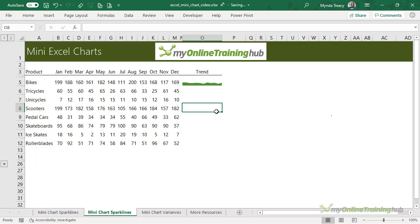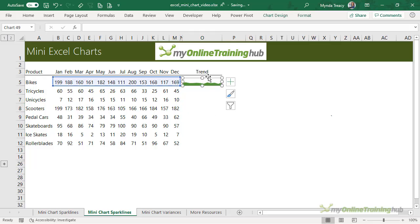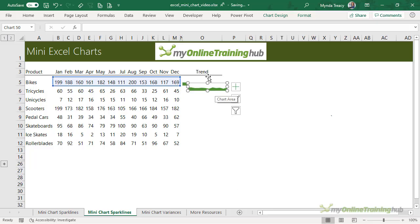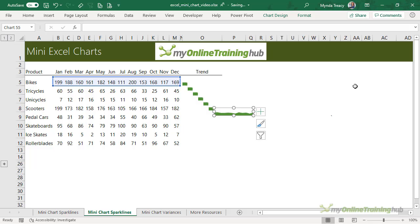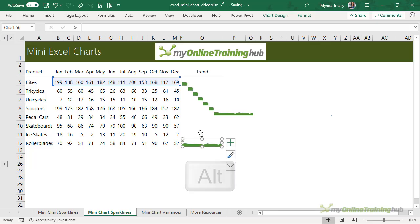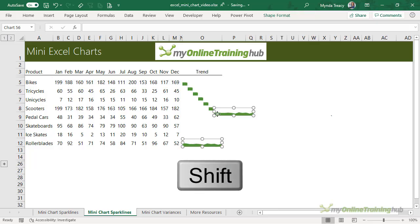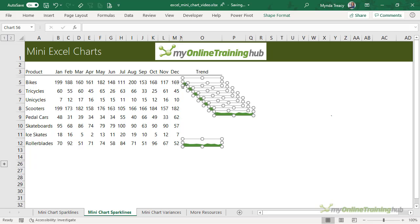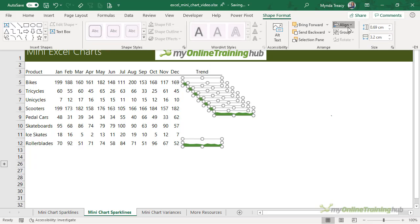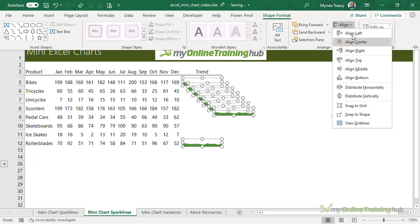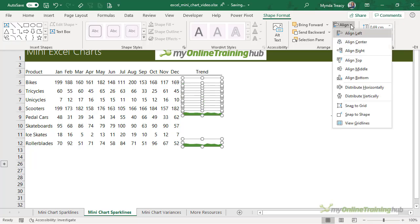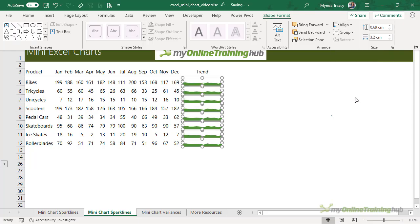So now that I've created one, all I need to do is rinse and repeat. So let's Control D to duplicate the chart and we need seven of them so I'll do it six more times. Let's just position them. I'm going to grab this one and position it down in the bottom cell and then I'm going to select each of the other charts. I'm holding down Shift while I select them and let's just format them so that they're all aligned to the left and then we're going to distribute them vertically.